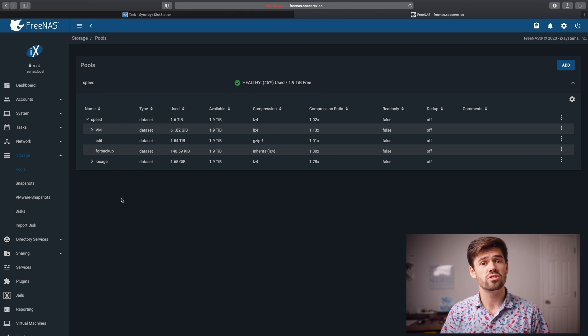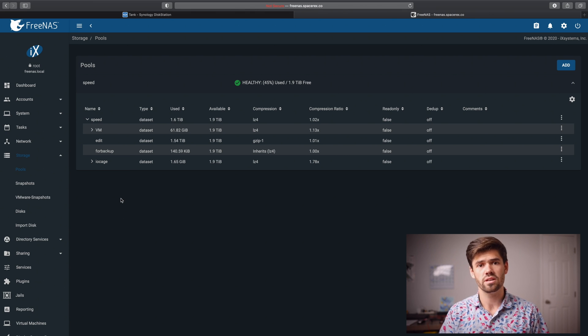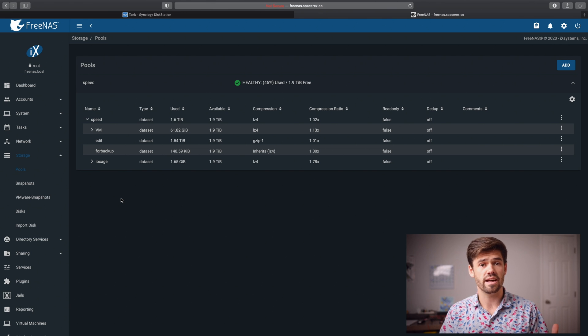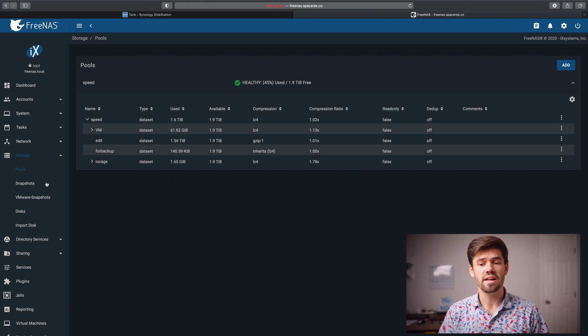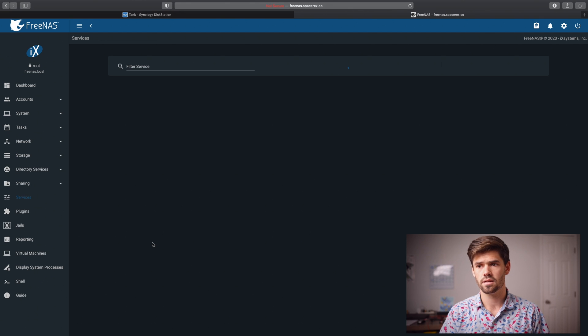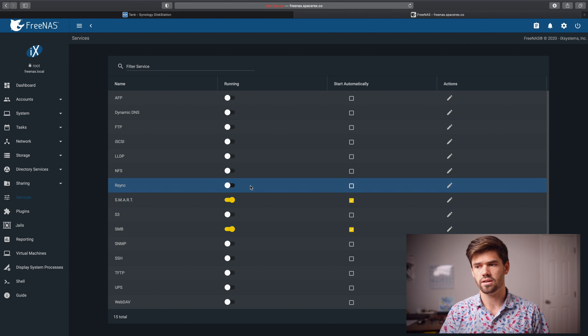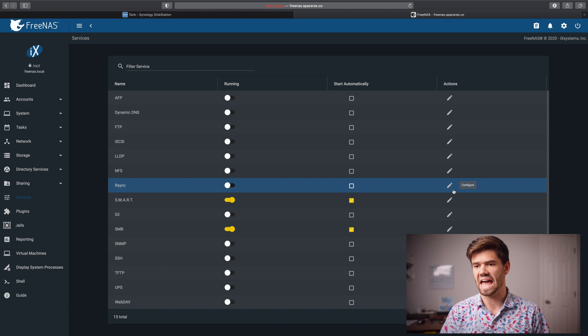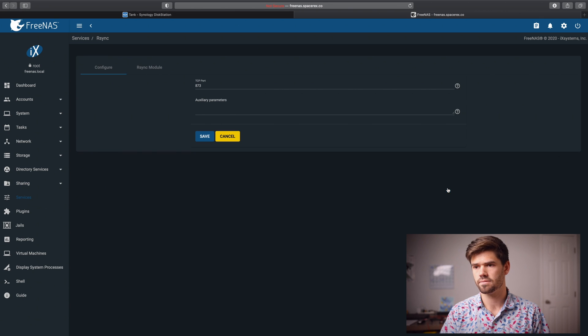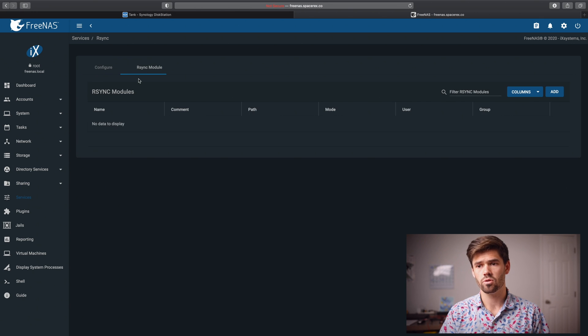All right. And so now our next step is to set up R sync, which is the protocol that we're going to be using to have the Synology and the free NAS or true NAS talk. And so to do that, we just go into services, go into R sync right here, and we're first going to just configure it with actions. So now we're going to go into R sync module, which is what we're going to use.